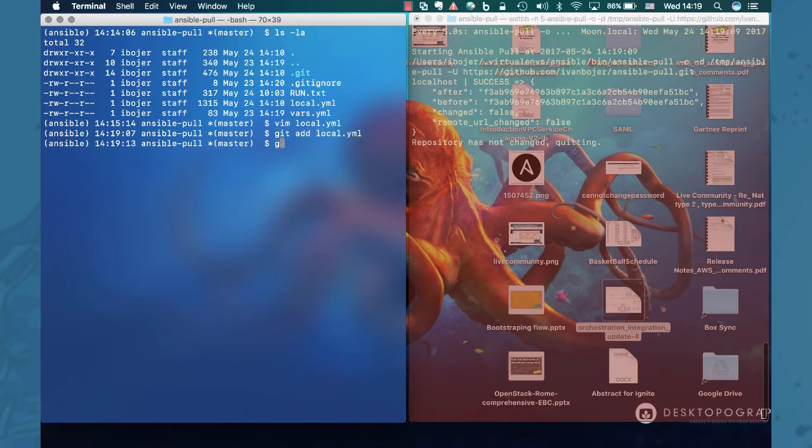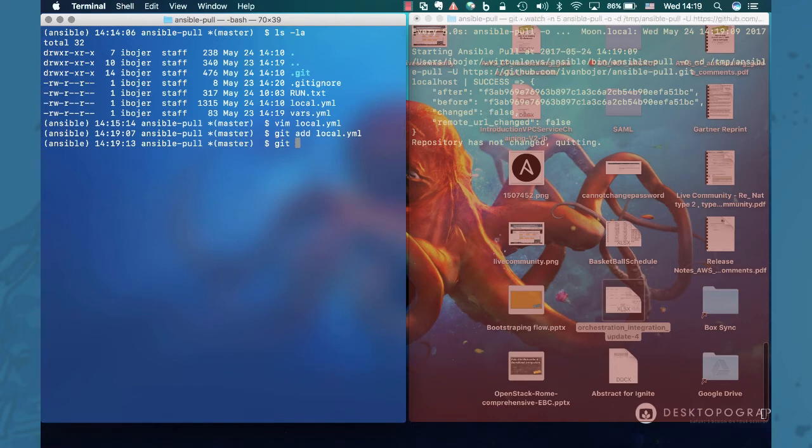We're going to add it to repository. So pretty much add all the deltas to the repository.